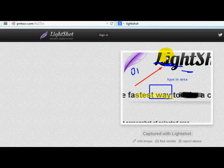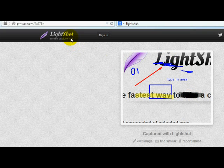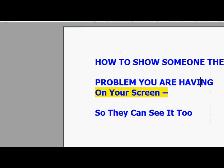So this concludes the video of how to really use LightShot to capture your screen, so that you can show people what you're experiencing, and so they can see your screen as well.